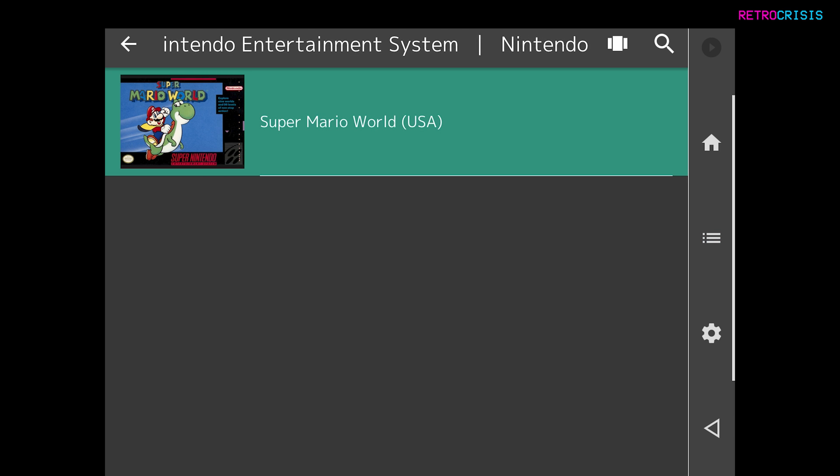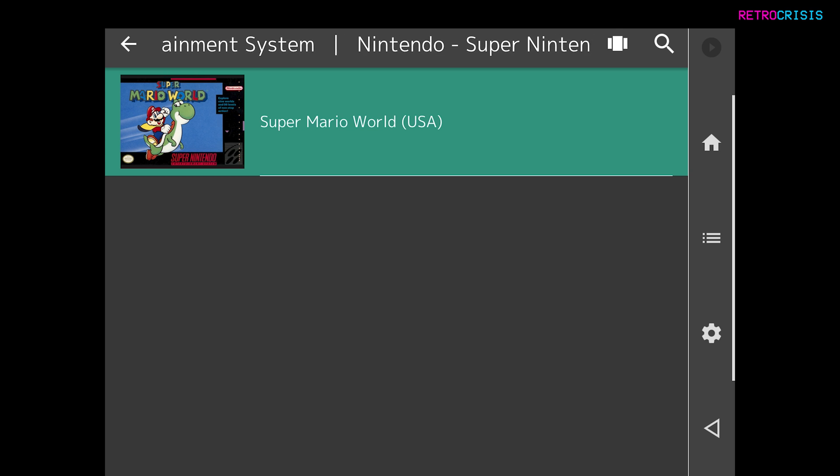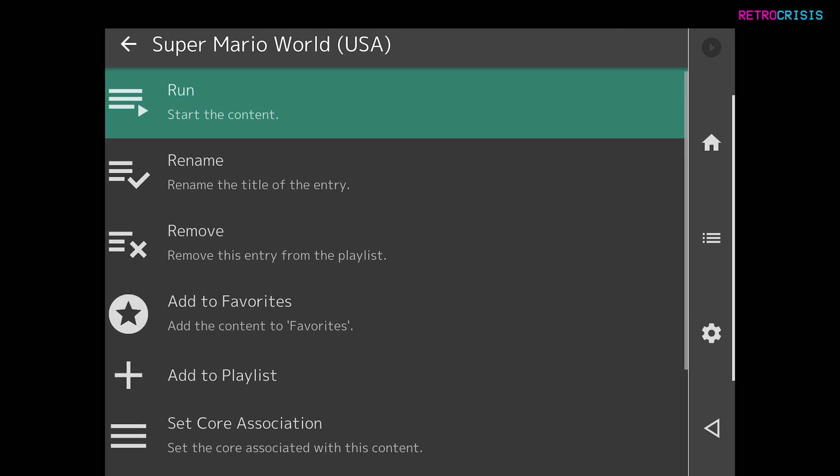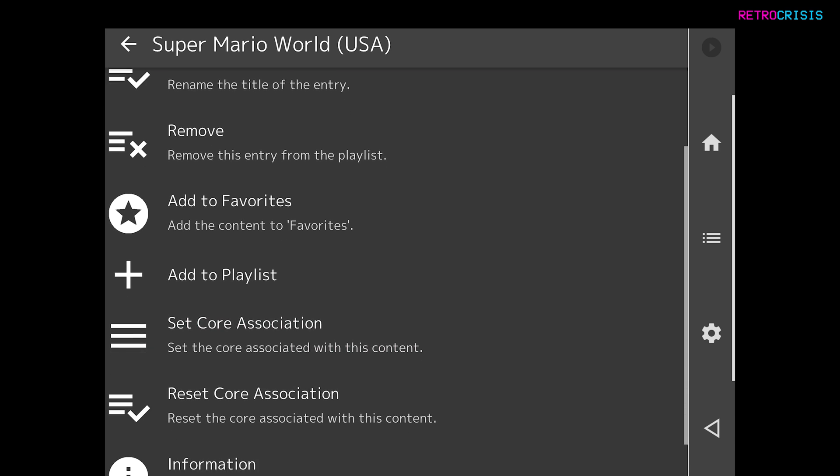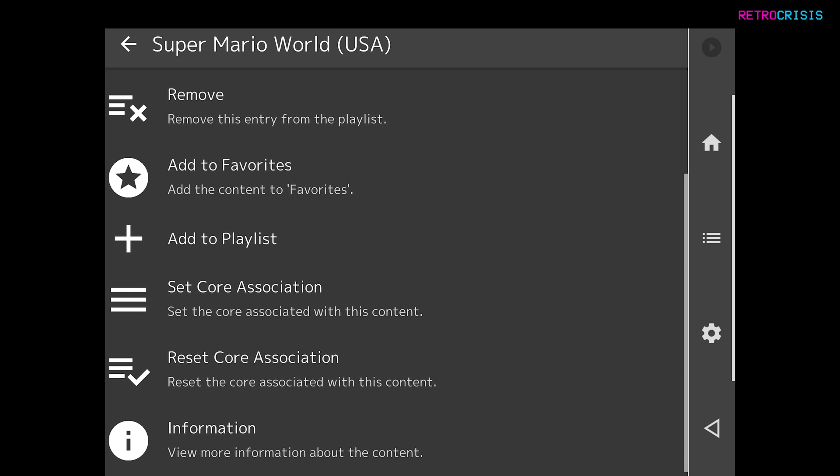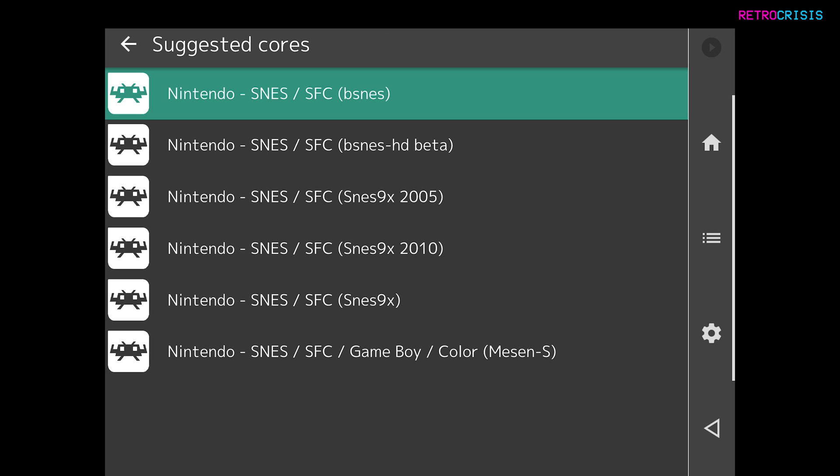And as you notice, the thumbnail automatically loads and tap the game you want to play. Now, I need to show you something very important. Do not miss this step. You need to scroll down and go to Set Core Association. Click that.